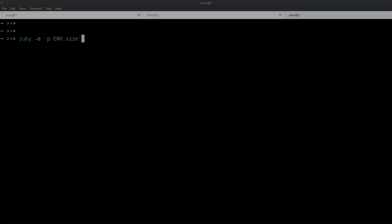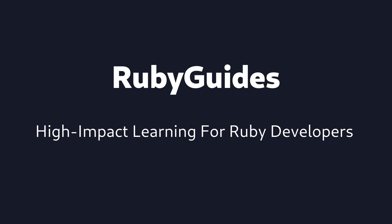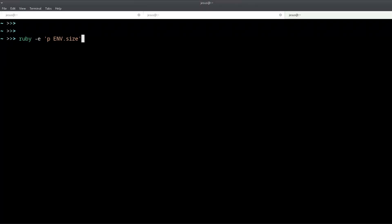Hey, my name is Jesus Castello and in this video you're going to learn about environment variables in Ruby. So what is an environment variable and why is it useful?